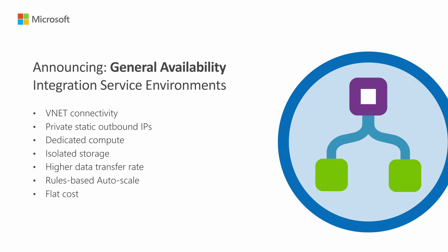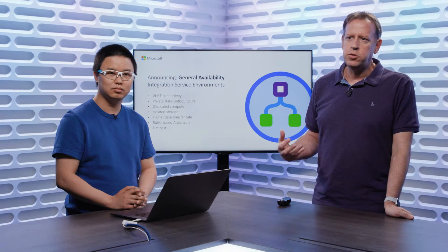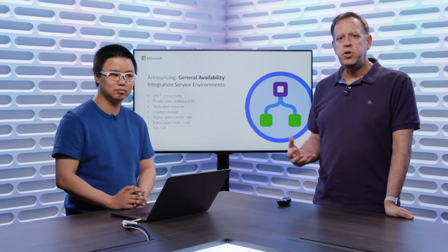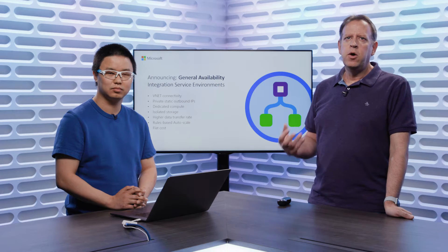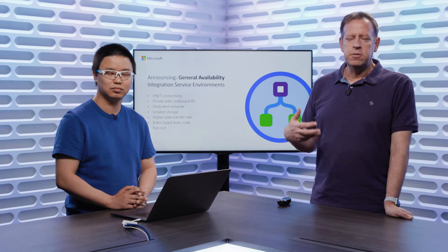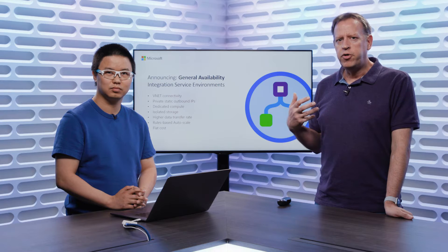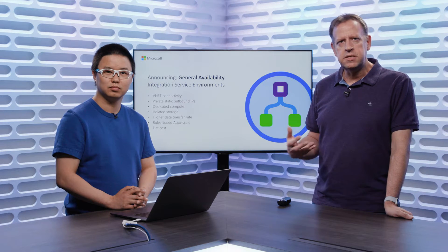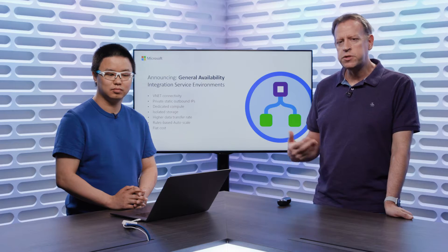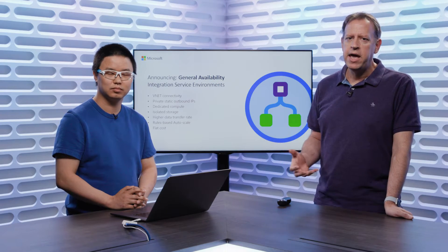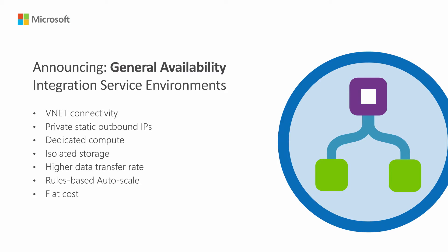So without further ado, let's just get right into a few announcements we want to make this week at Build. The first one is the GA of our integration service environment. This is the dedicated Logic Apps environment in Azure that gives you full isolation of both storage and network, being able to add Logic Apps into your VNet to enable and facilitate hybrid communication between Azure and your own data center. Also providing dedicated compute, so you get predictable performance and consistent performance as well at a flat cost per month, but also with the benefit of being able to scale up and scale down as and when required based on rules that you set.